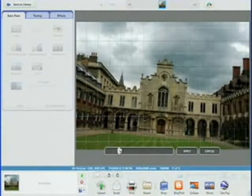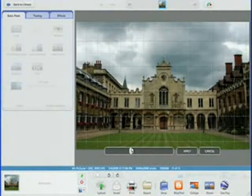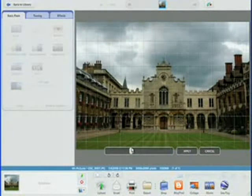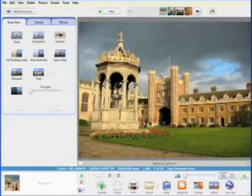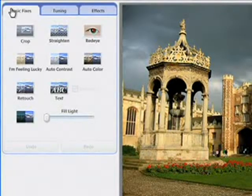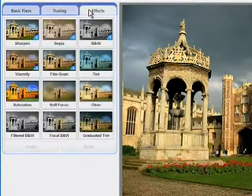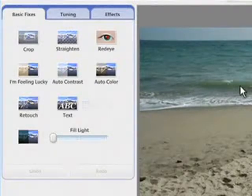Everybody wants their pictures to look great, and Picasa 3 has been designed to make great-looking pictures available to everybody. Just double-click any photo to zoom in on the picture and reveal Picasa's easy-to-use editing controls, which span basic fixes, fine-tuning, and special effects. The basic fixes tab helps you quickly implement the most important edits with minimal effort.